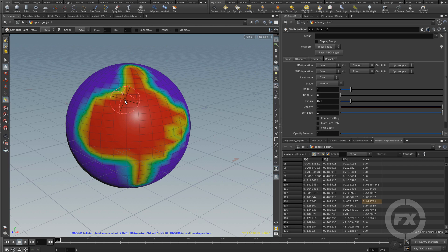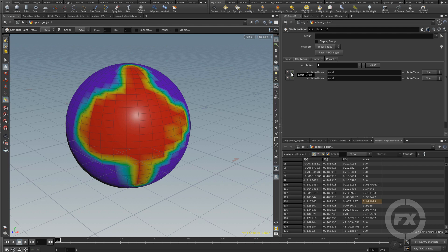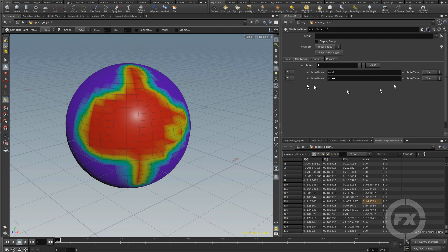We are painting on the attribute called mask, which is the default inside Houdini. We have other options — for example, I can go to the attribute section and create another attribute. Let's say I want to paint on color. I can click the plus sign, create a new attribute, and give it a different name — like size, for example. This attribute is going to be set as a float value, or I could use it as color.